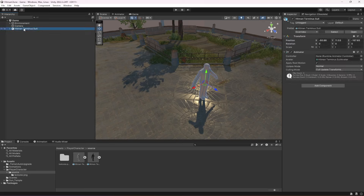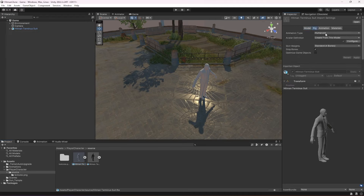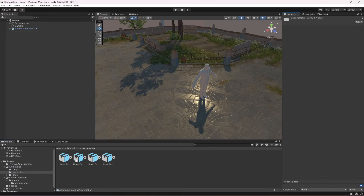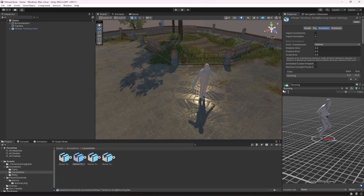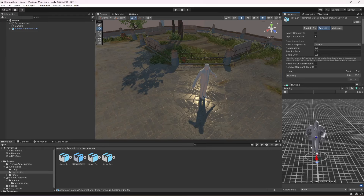Move the character to the ground. The avatar and everything is added automatically because we changed it to Humanoid and created an avatar for it. If you select any animation and drag and drop the character in there, the character will play that animation perfectly fine.